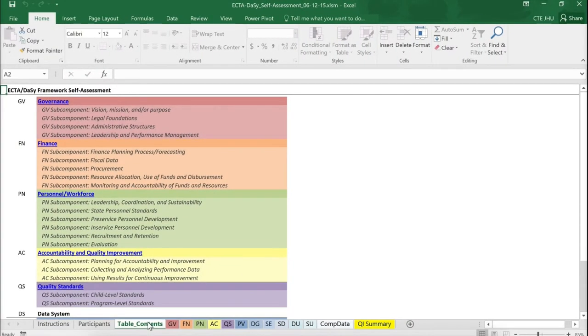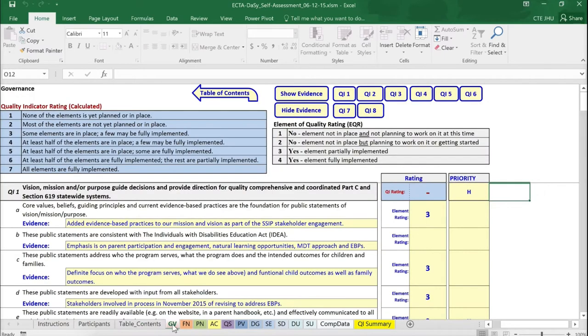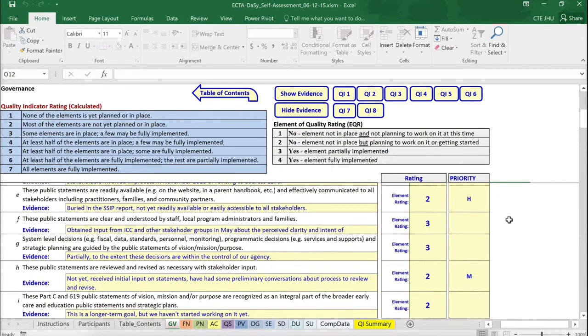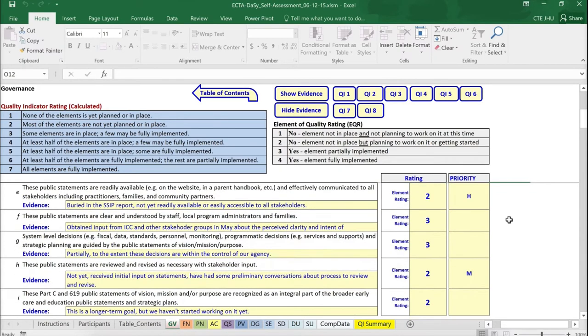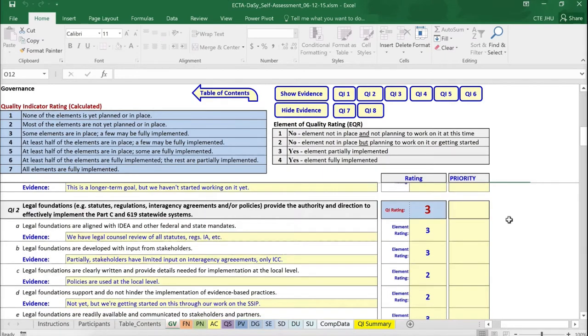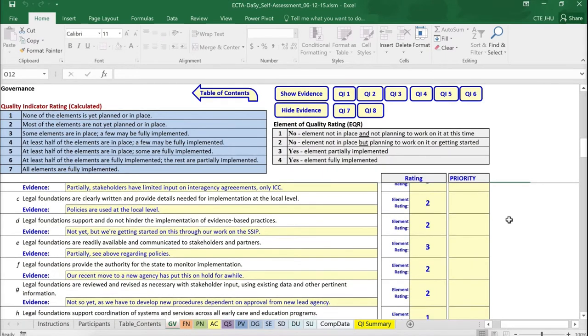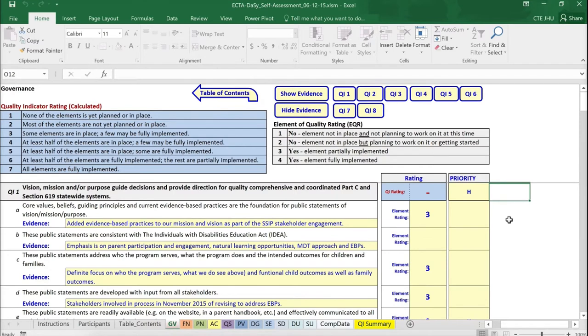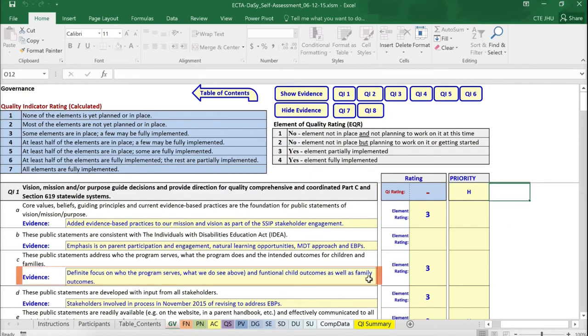Let's look at Governance to show you how the self-assessment is completed. You can see a set of elements organized under Quality Indicators. Quality Indicator 1 in Governance has elements A through I. Quality Indicator 2 has elements A through H. To complete the self-assessment, stakeholders will read each element and discuss what they know about where the state is with regard to implementing that element. The discussion and supporting evidence for each element should be entered in the text box.